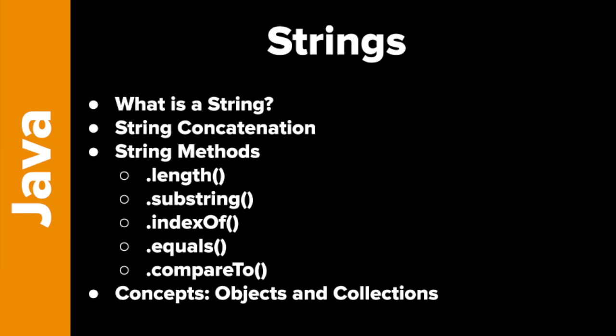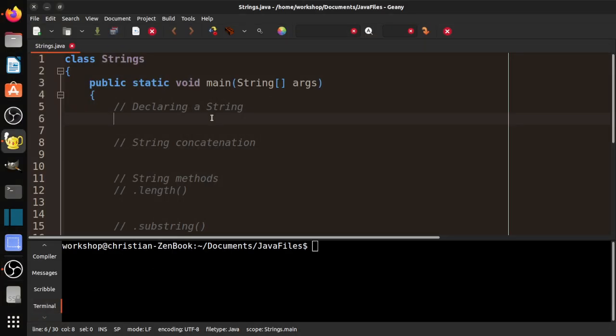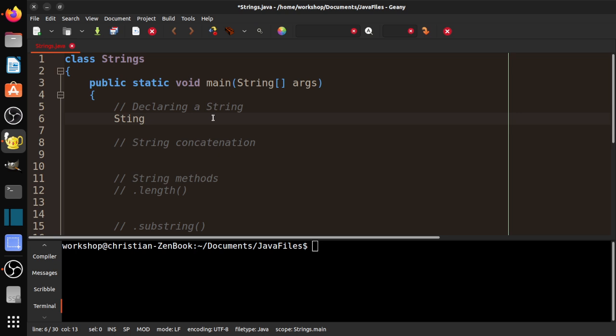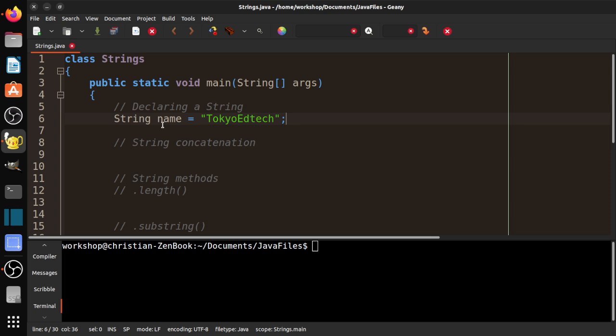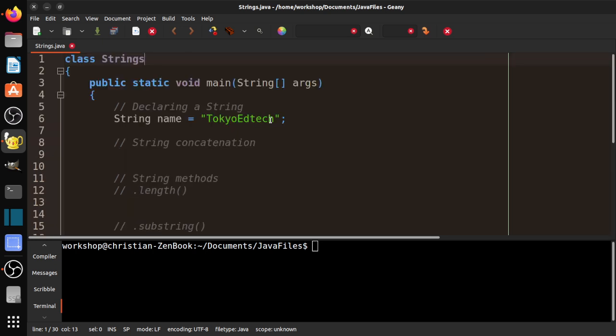Let's go ahead and get started. As I mentioned, a string is a data type, and it is textual information. Previously, we looked at data types such as int. So int age equals one. We did a bunch of different things. If you haven't seen that video, please go back, watch it, come back. So this time, we're looking at strings. So let's go ahead and declare a string, or you might hear it called instantiating. So name equals quote Tokyo EdTech. So what I've done here is I have created a string. And notice I called the class strings. Don't call it string because that'll cause problems.